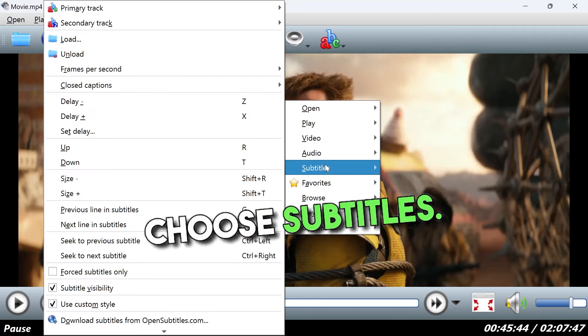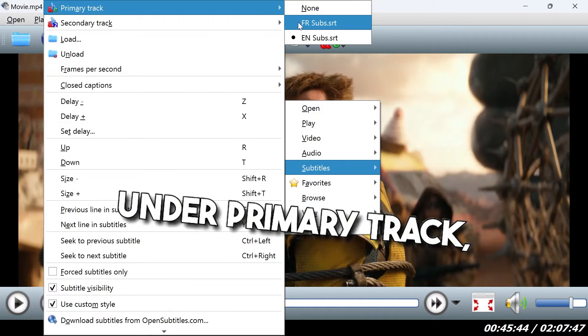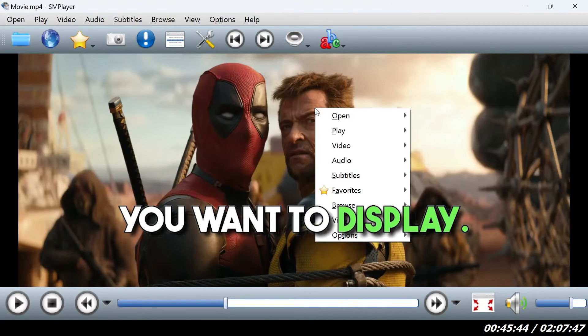Right click the screen again, choose subtitles, under primary track, pick the first subtitle that you want to display.